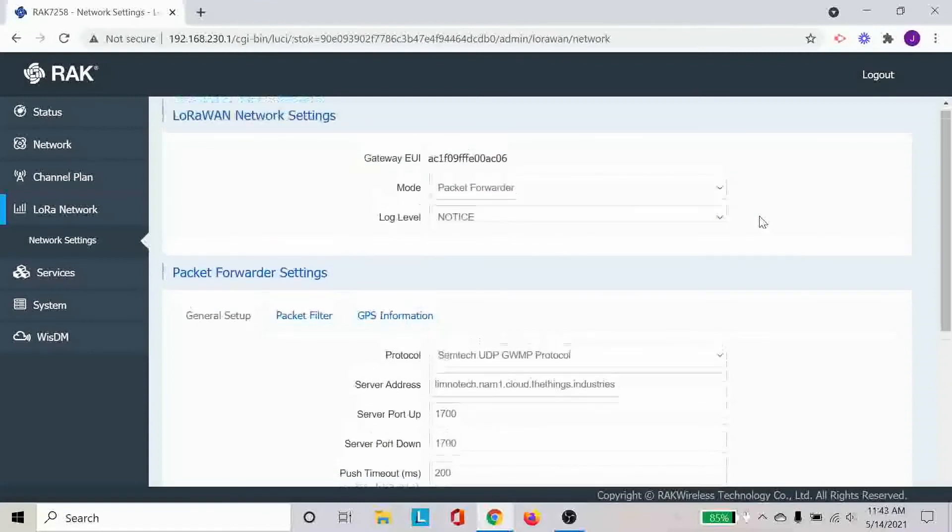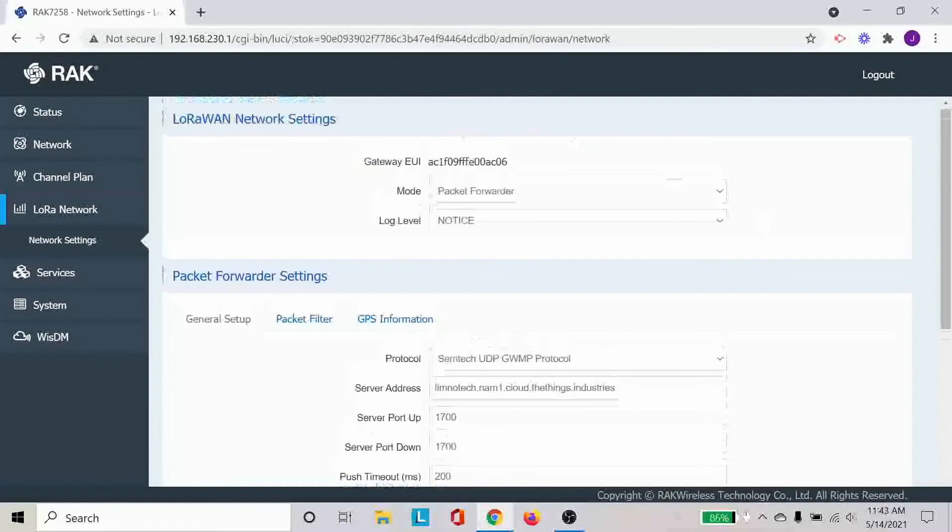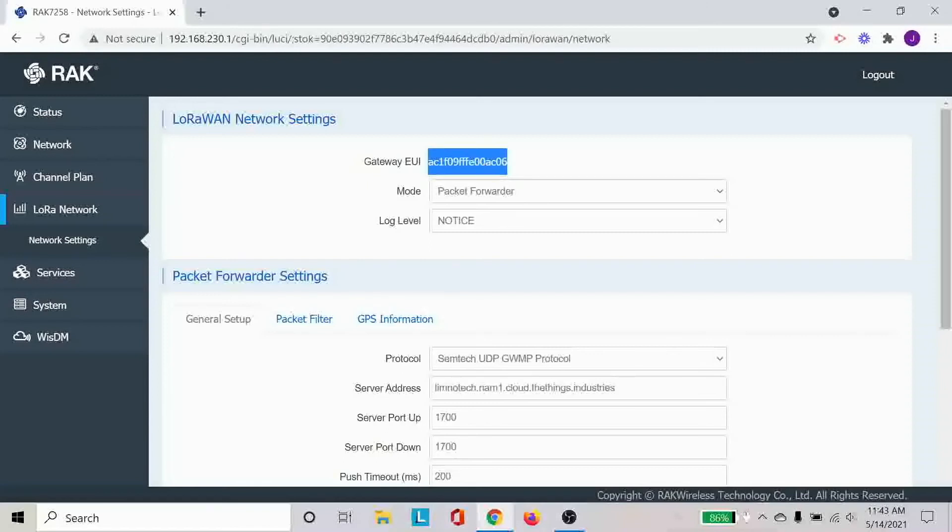And the other important information that you want to write down in this specific case for the future configurations, as I will also mention in the videos after this, is this gateway EUI. This information is critical in terms of configuring in further steps, which I will mention in the next video.